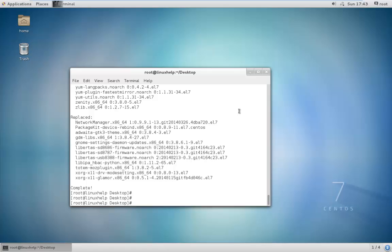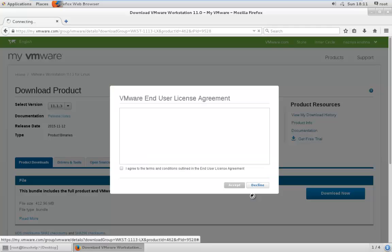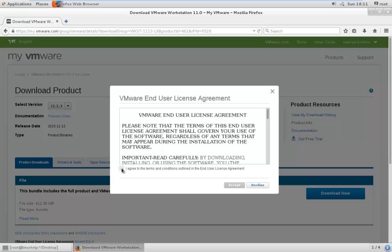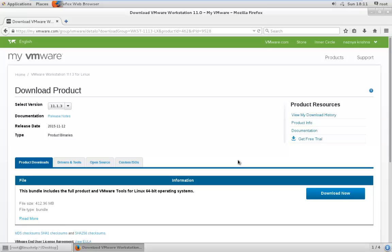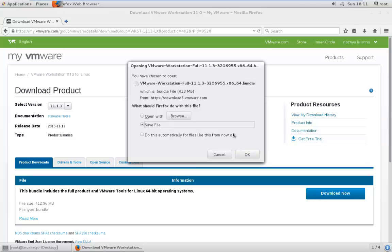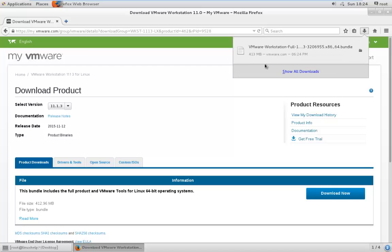The next step is to download the VMware bundle package from the VMware official site. For downloading the VMware bundle package, you need to register and sign in to your VMware account. After signing in, click Download Now and accept the license agreement. Click Save File and OK. Now the VMware bundle package is being downloaded. Now the download is completed. You can view the file in the downloads directory.